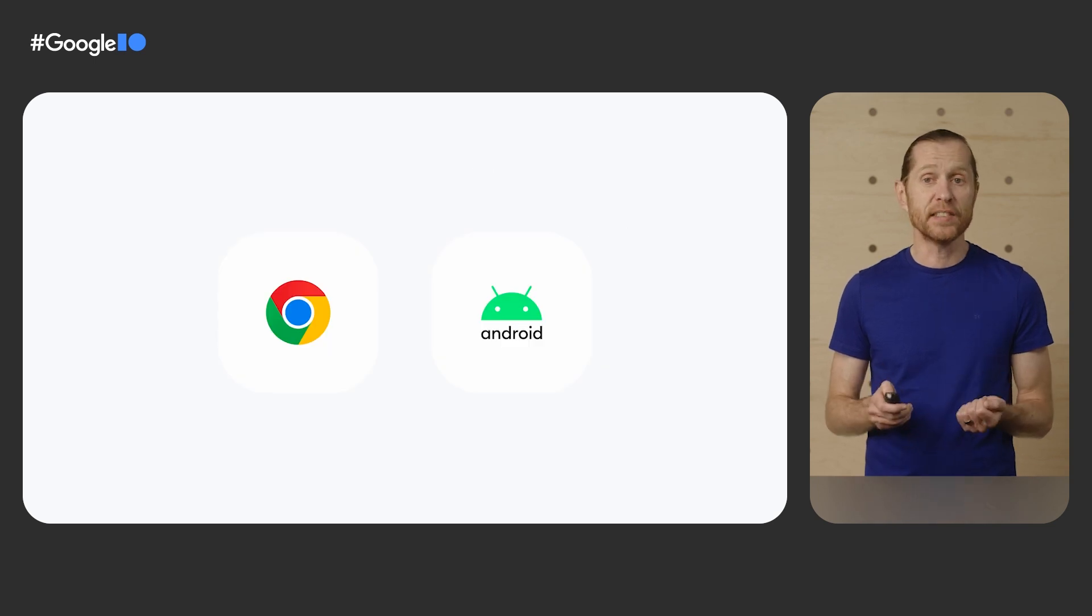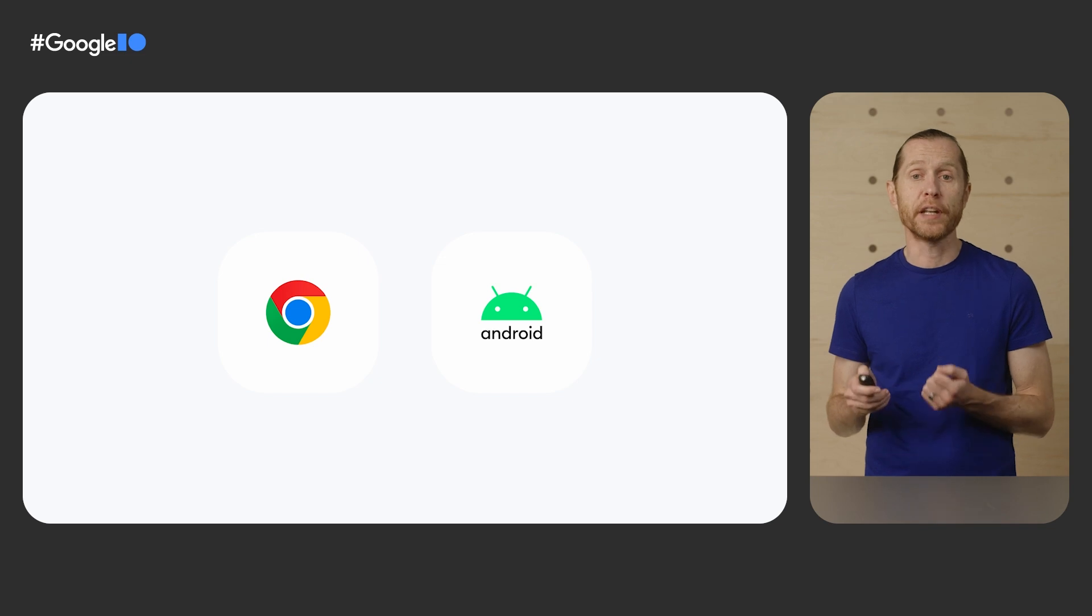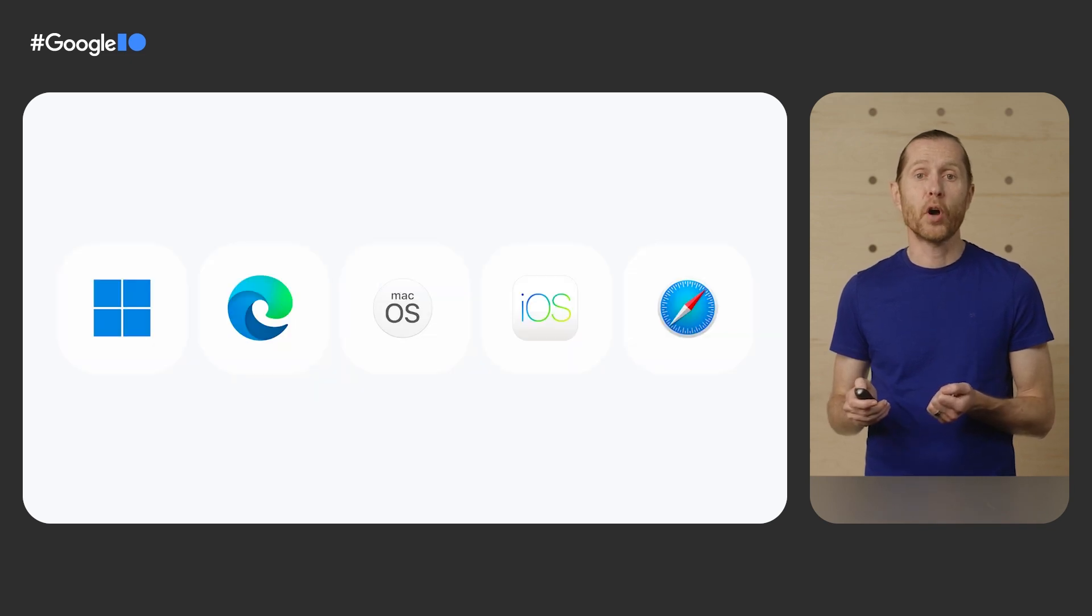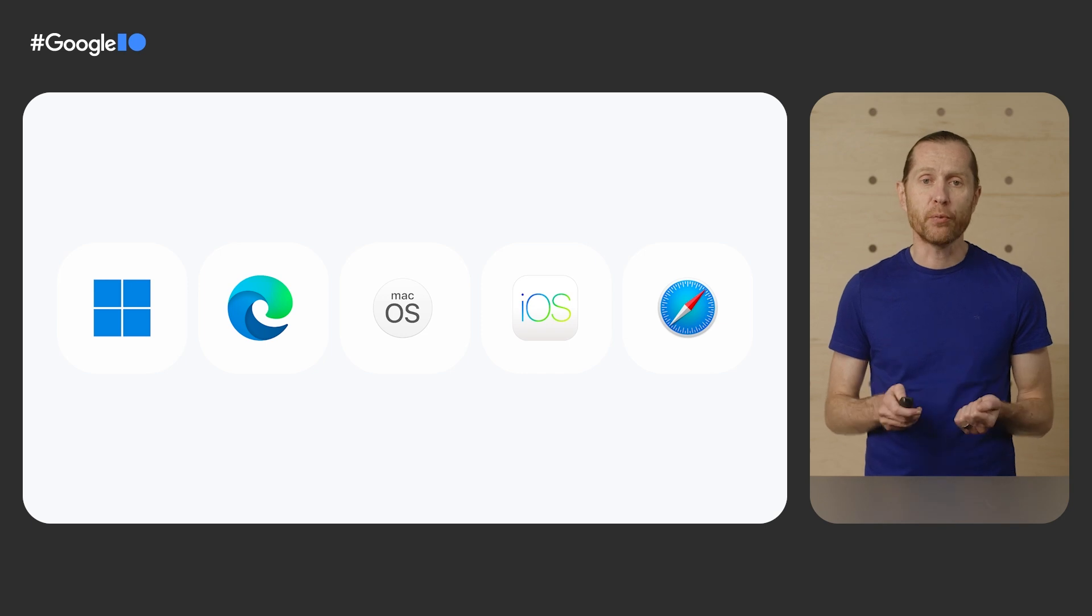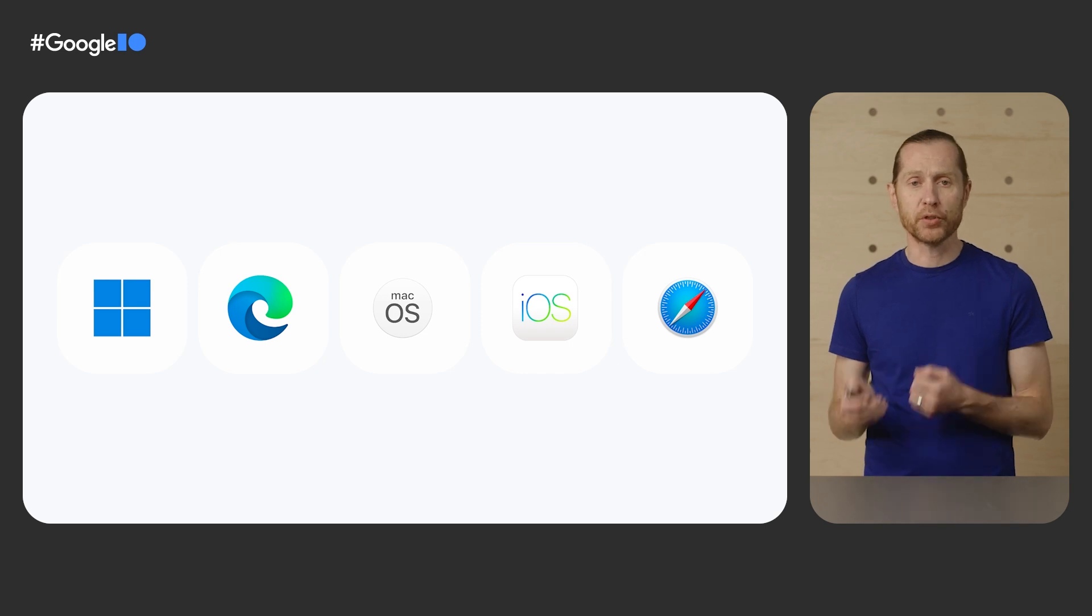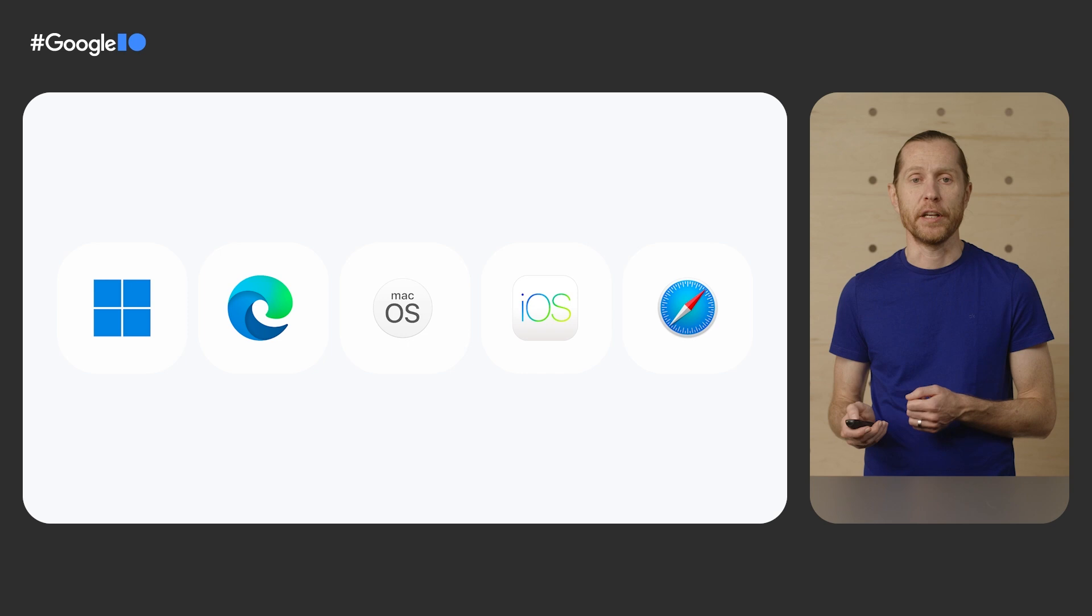And because Passkeys are based on FIDO standards, they work not only on Android and Chrome, but across popular platforms and browsers such as Microsoft Windows, Microsoft Edge, macOS, iOS, and Safari.